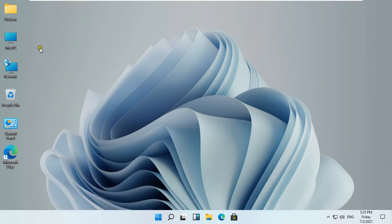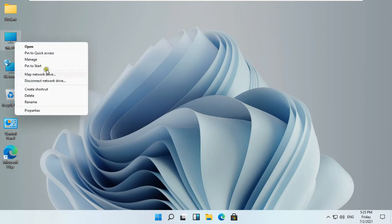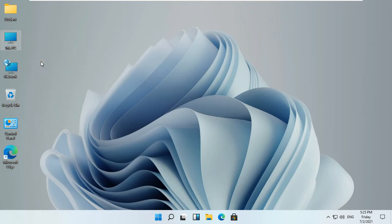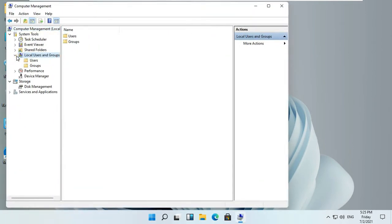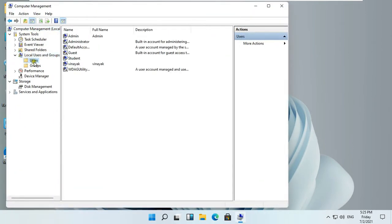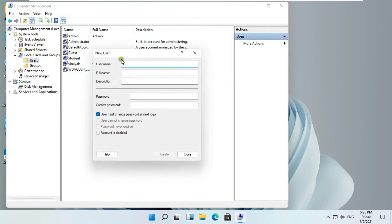First of all we will create a new user. Right-click on this PC and select Manage. Expand Local Users and Groups. Right-click on Users and select New User.